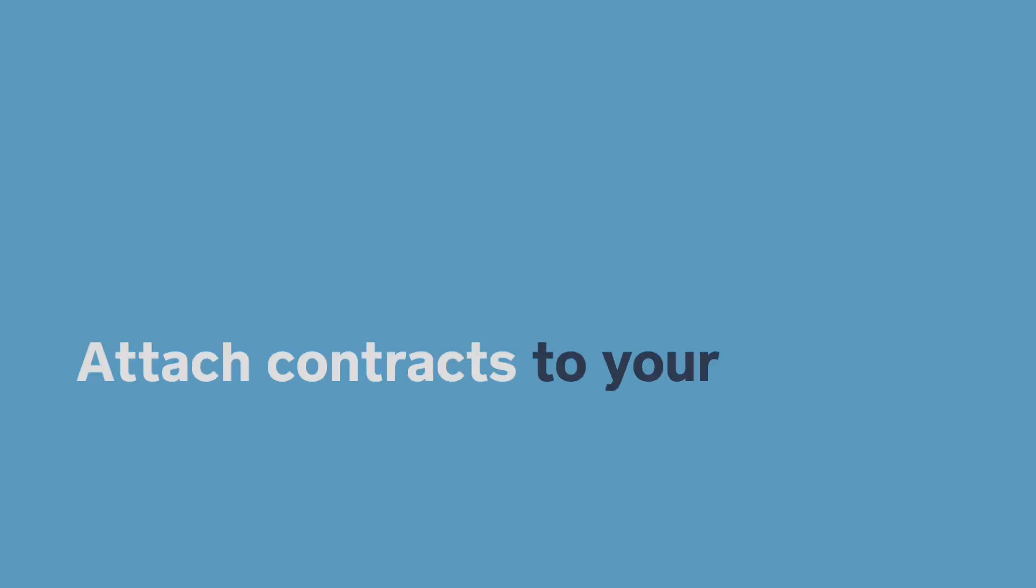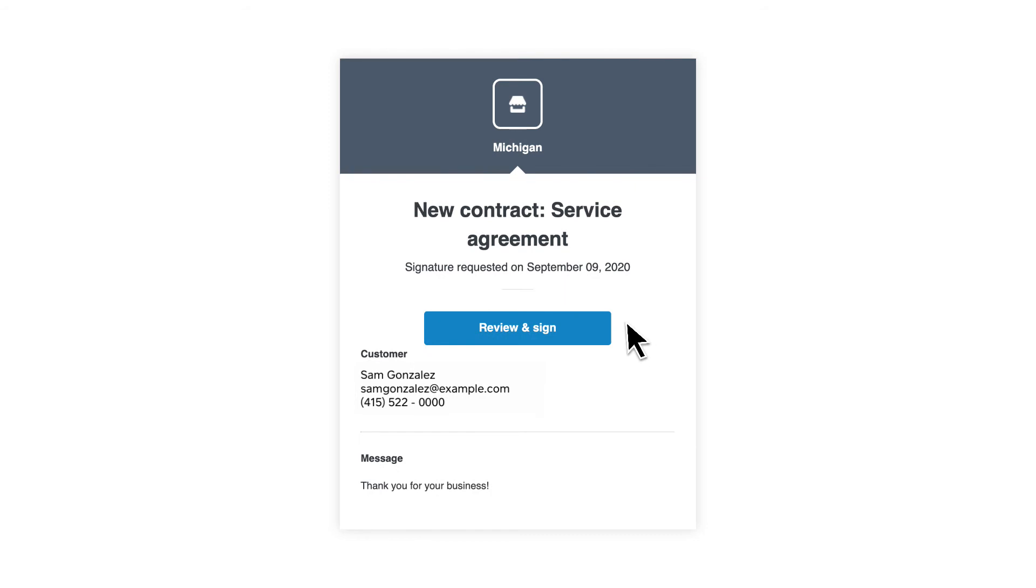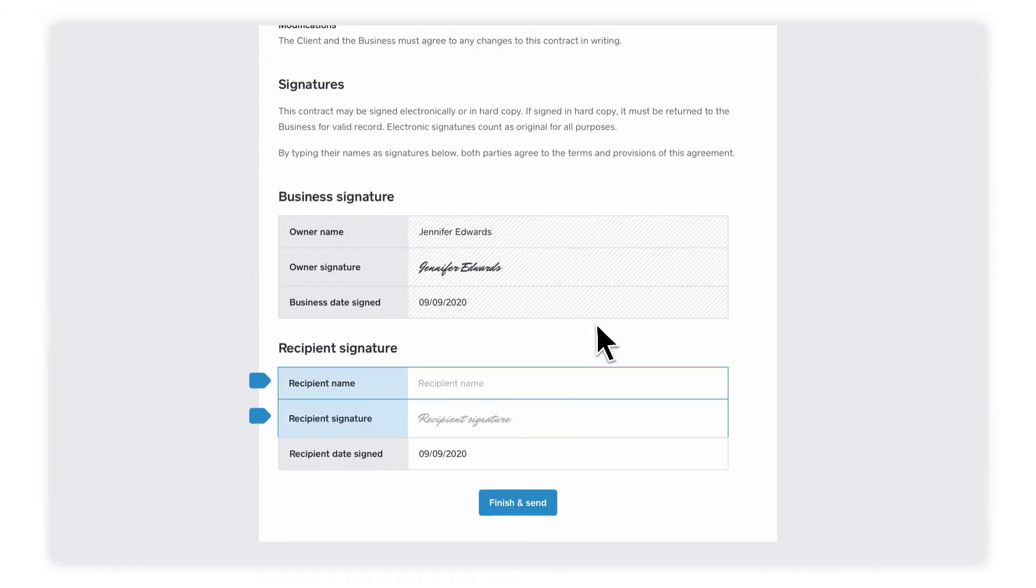When your customer receives the contract and confirms their information, they'll see the option to digitally sign and submit for your records.